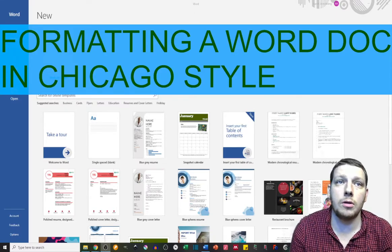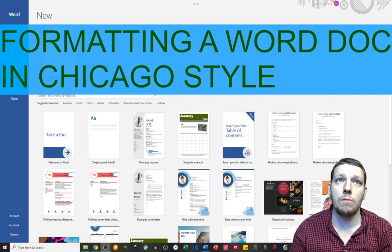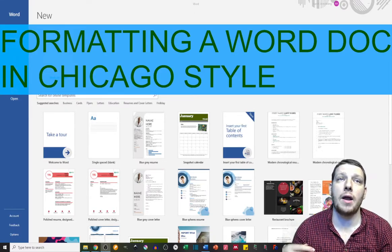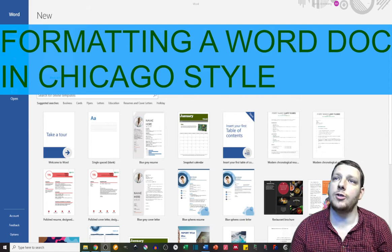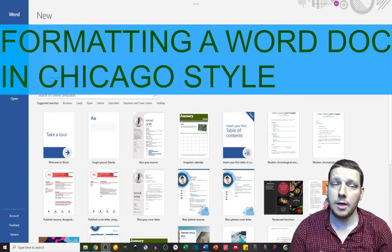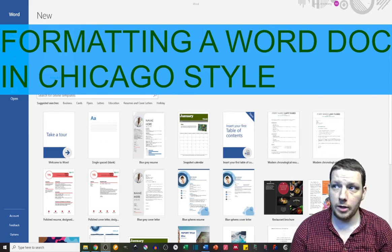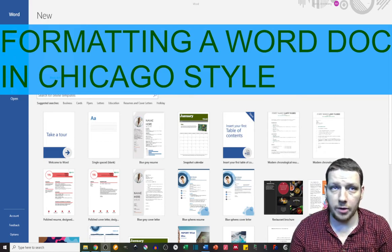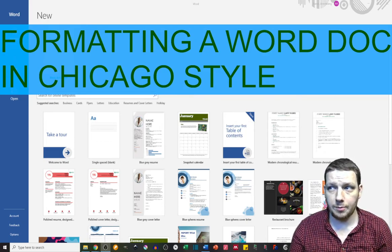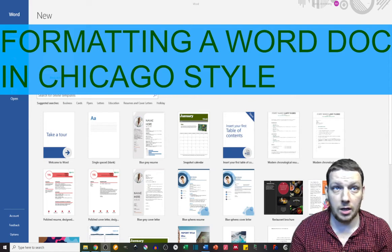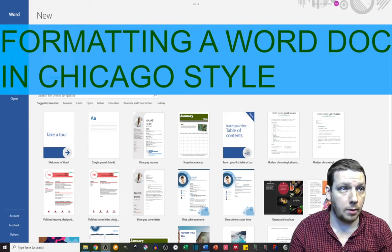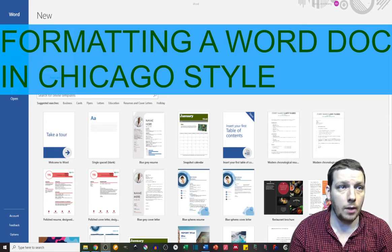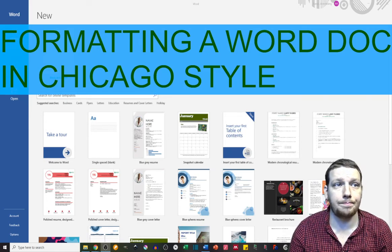Hi, my name is Aaron Armstrong. I'm going to be going over how to format a Word document in Chicago style, specifically on Windows, hopefully in as few takes as possible and with as little editing as possible. Here we go.